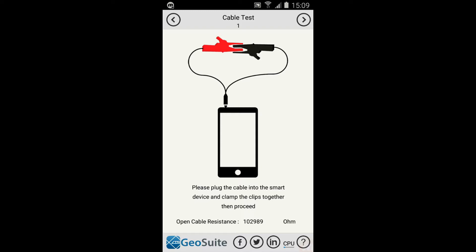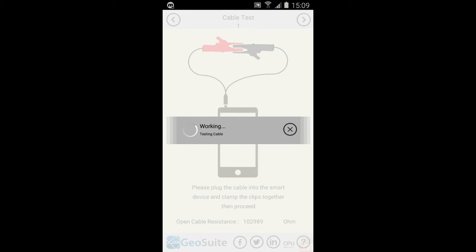If the open circuit test is successful, the application will then require the cable to be tested in the closed circuit configuration. Connect the cable in the configuration shown, then select Next. The cable will test for cable breaks. This operation takes four seconds to complete.